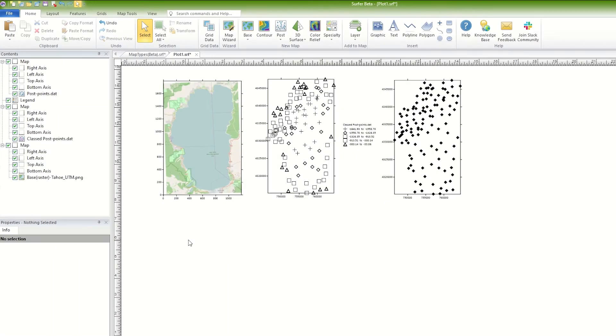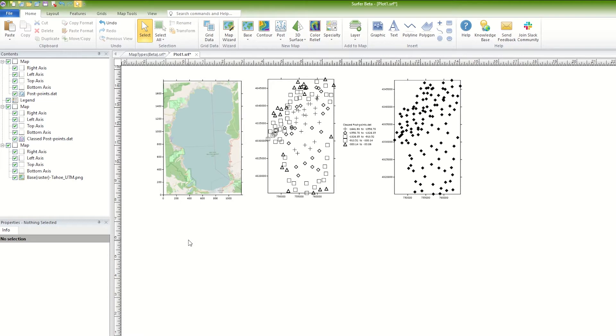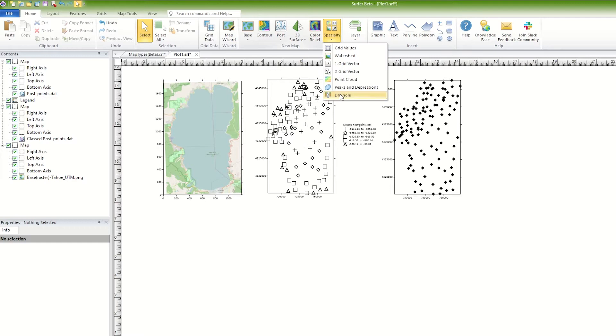The Drill Hole Map generates a 2D drill hole layer that shows the location, deviation, and path of each hole, core, or well. To create a drill hole map, click Home, New Map, Specialty, Drill Hole.